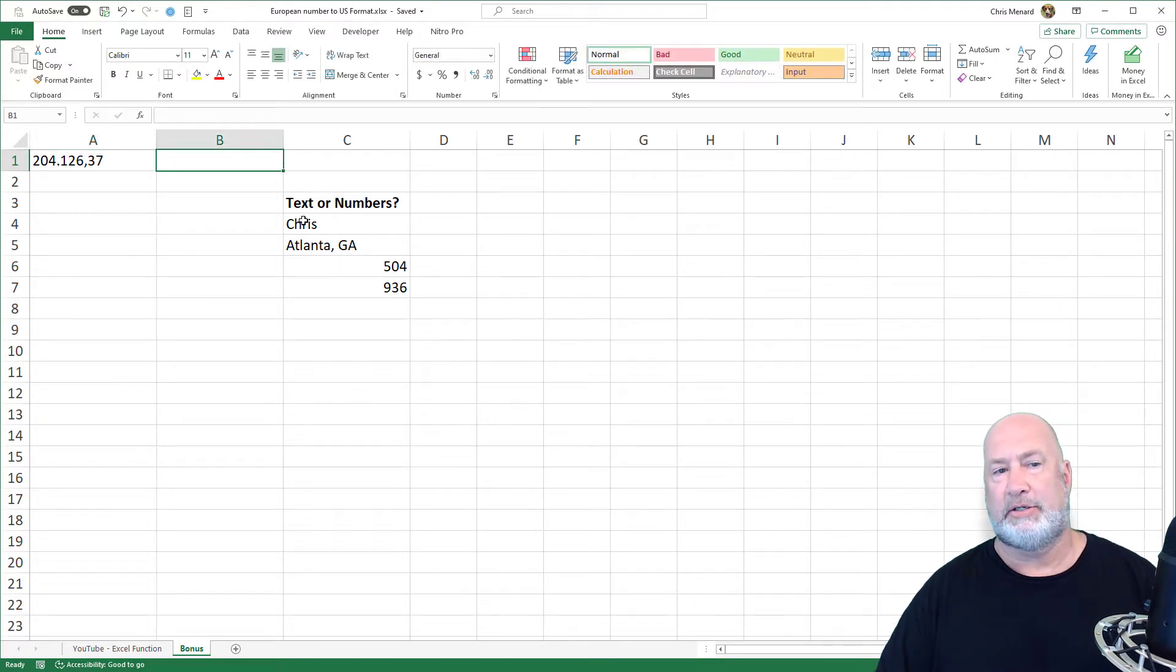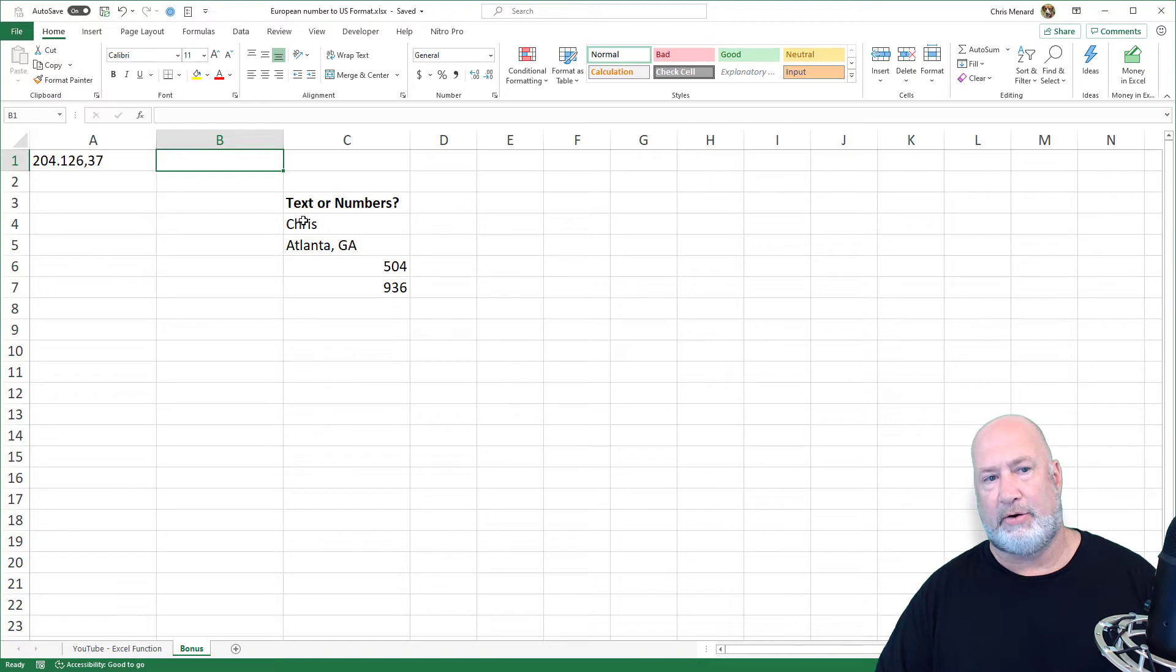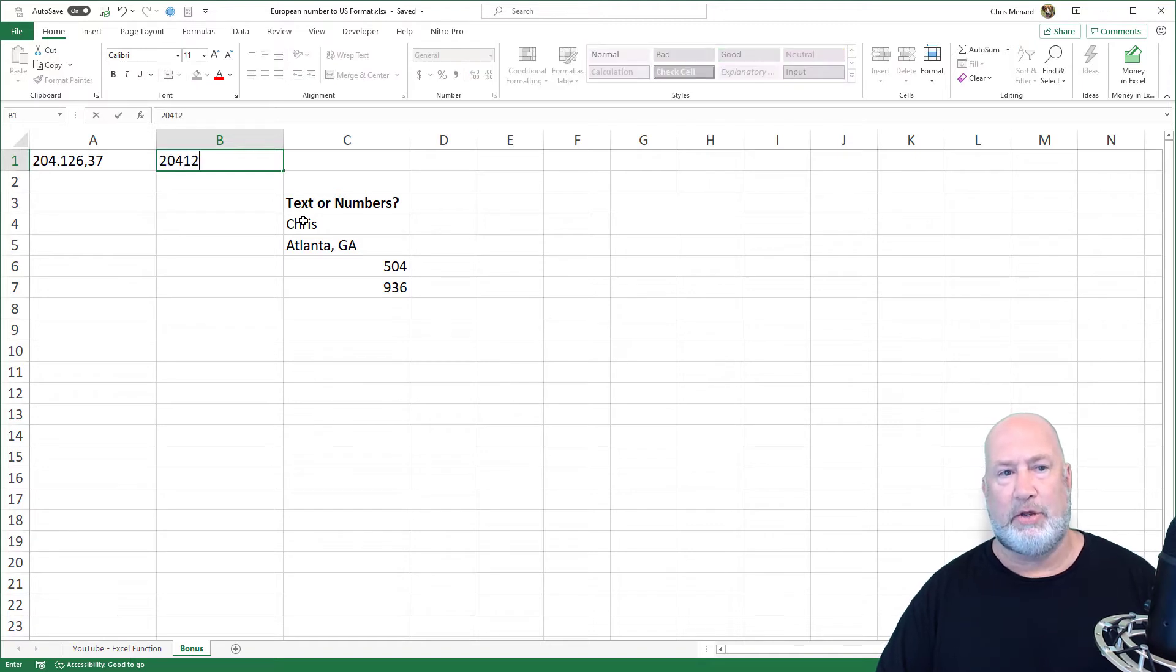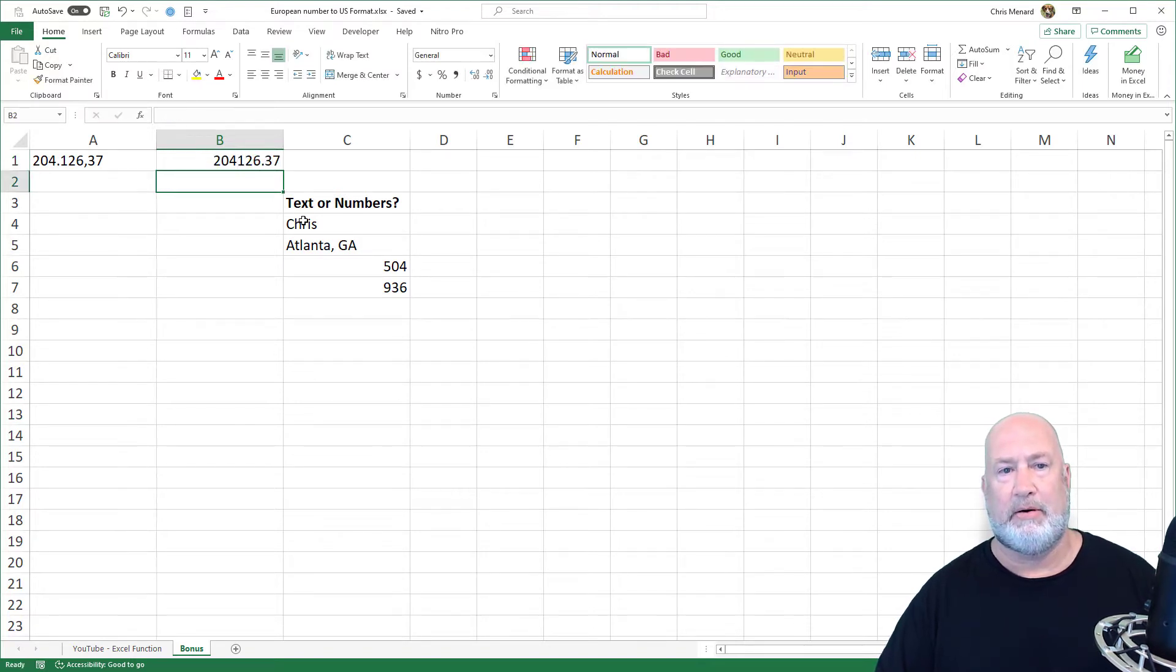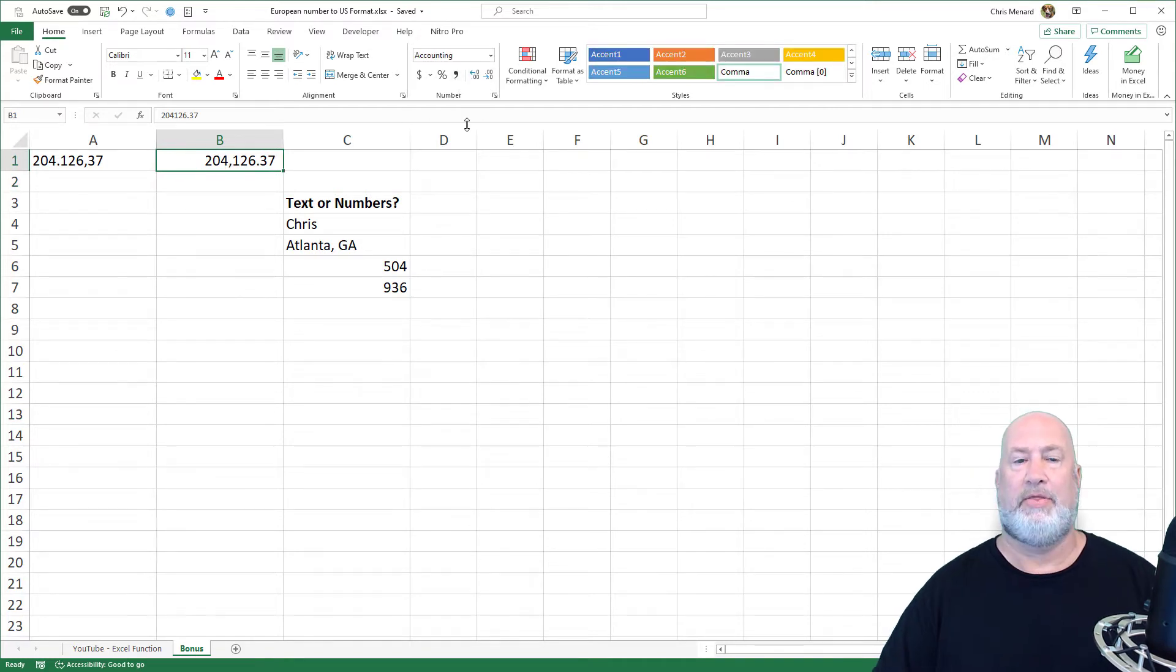That is 204,126 and 37 cents. We would write that here in the US as this number, and then probably format it with a comma right there.